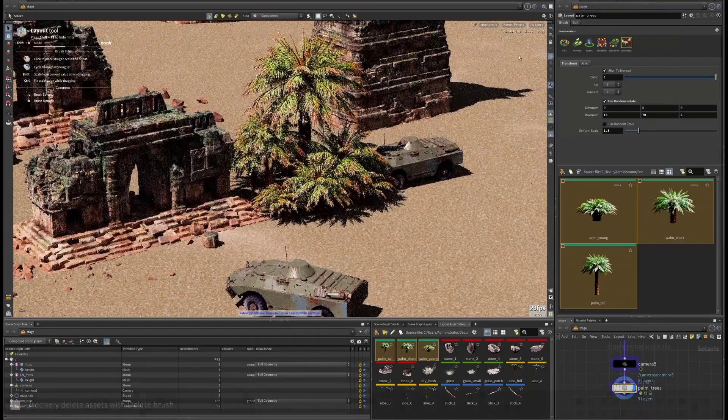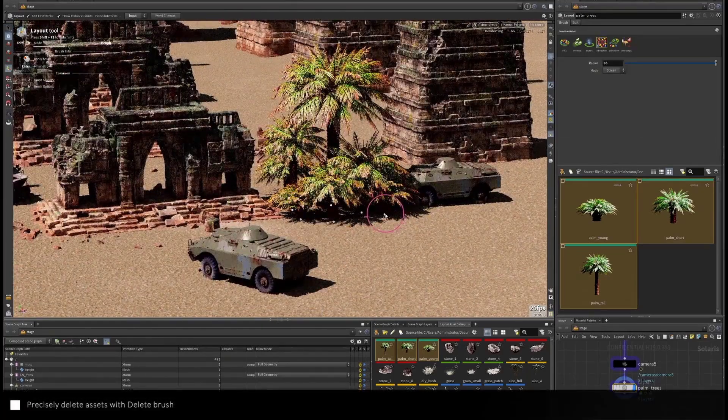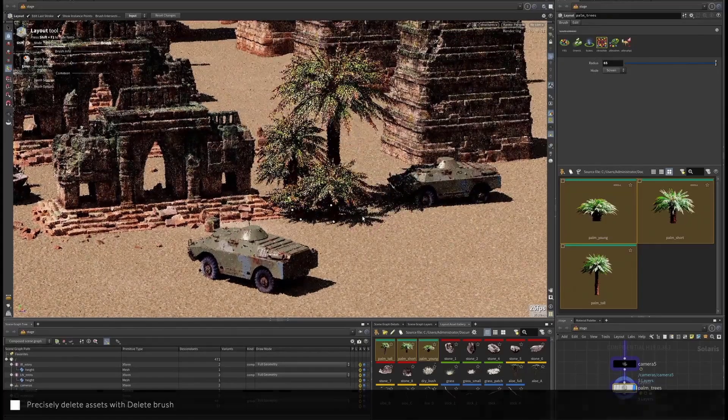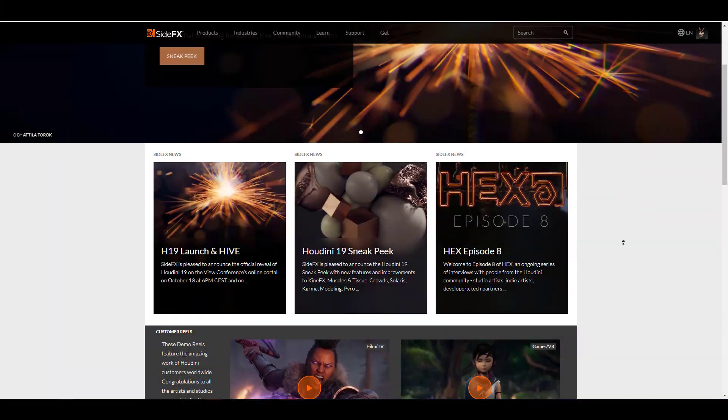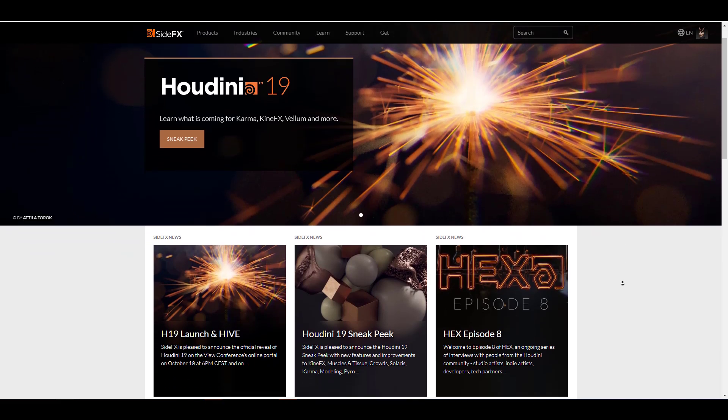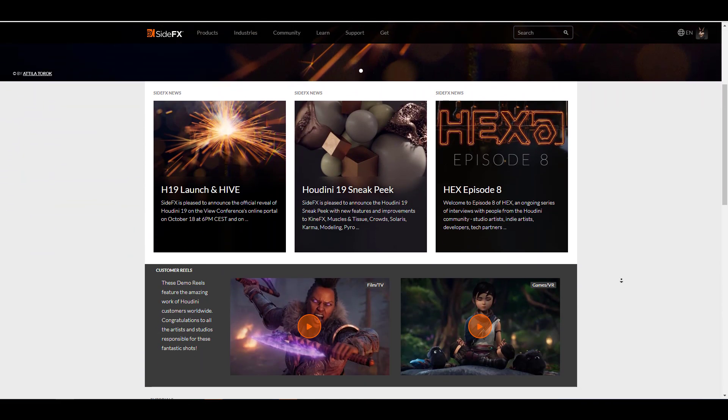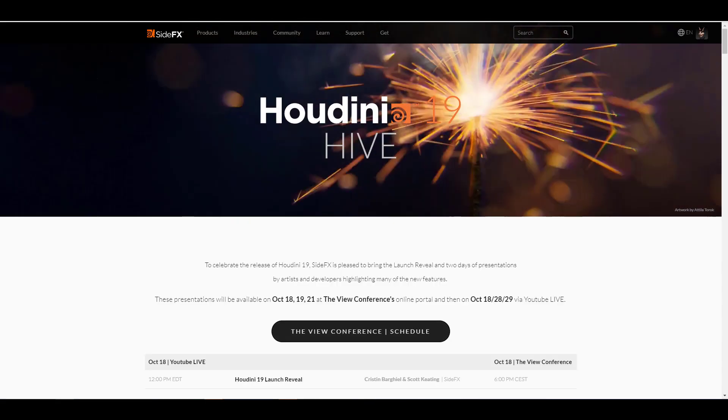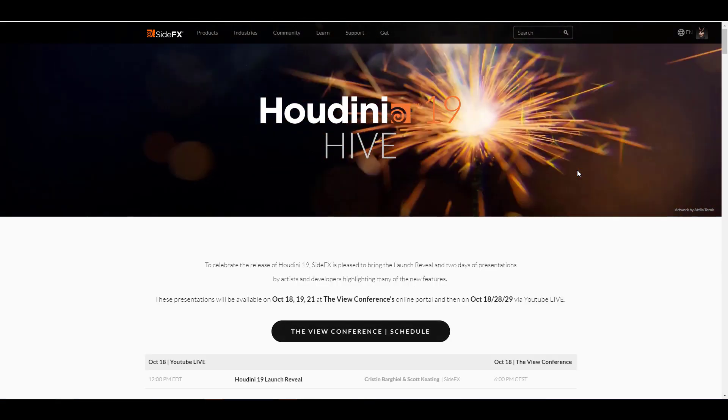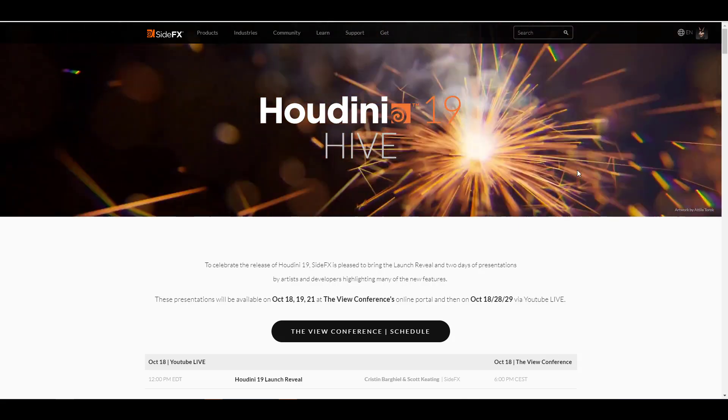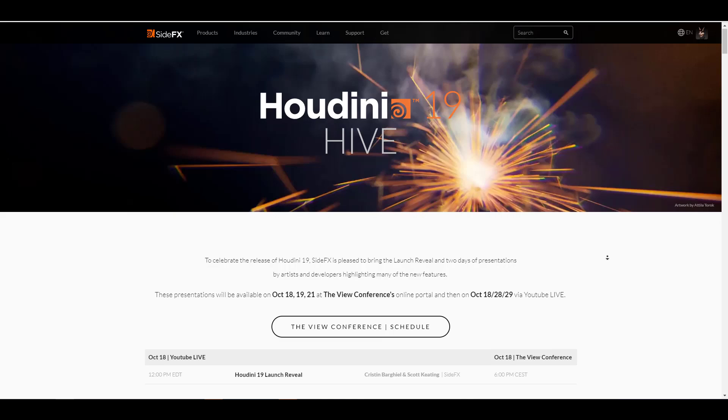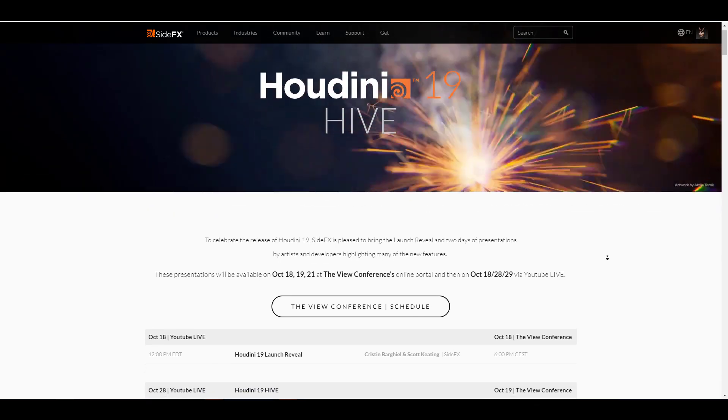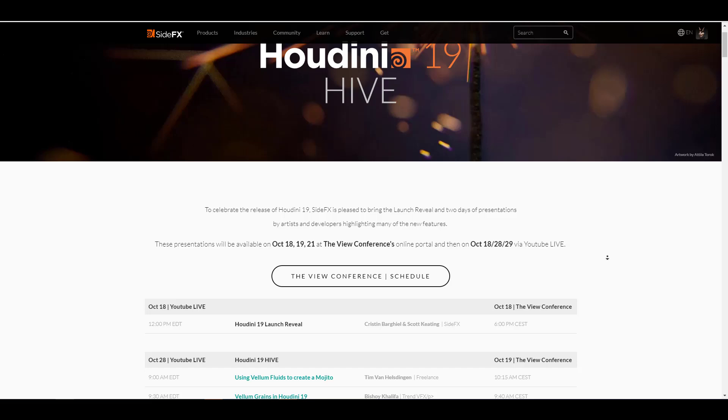If you'd like to check out Houdini 19, you can go over to the link in the description or simply go to sidefx.com. You can take a look at the release date and some of the interesting reviews that will be happening. Houdini 19 will be having two days of presentation by artists and developers highlighting many of the cool features and new ones available.